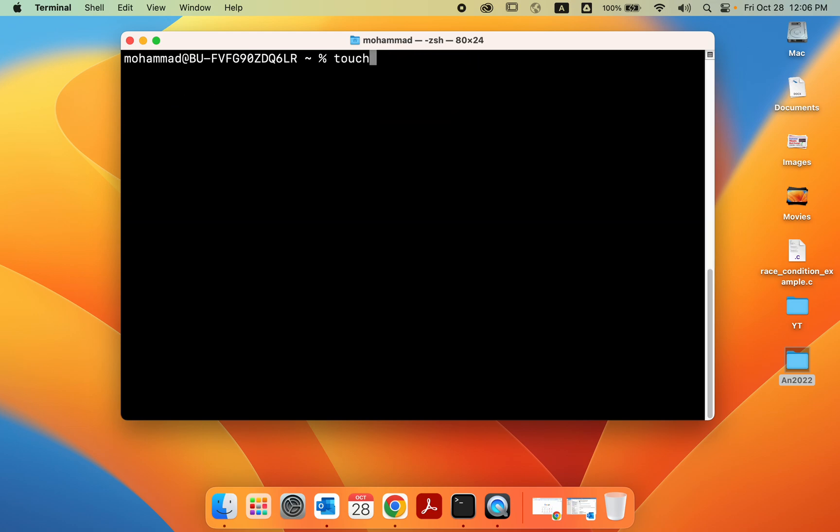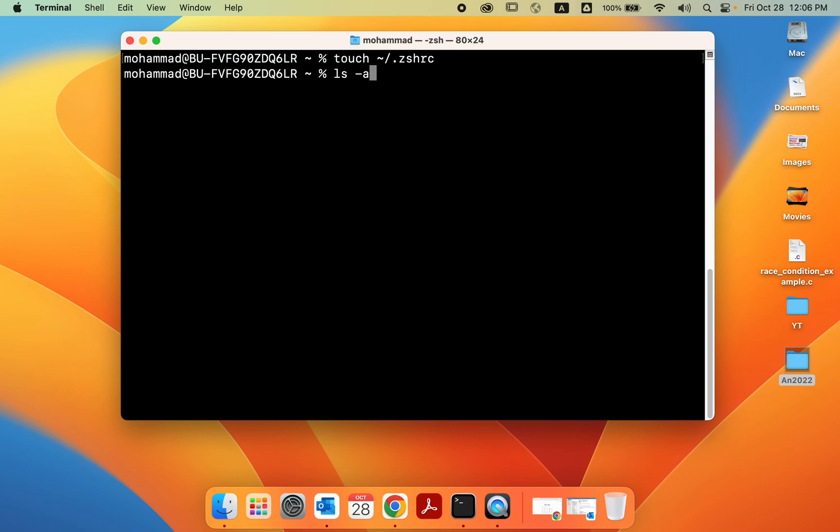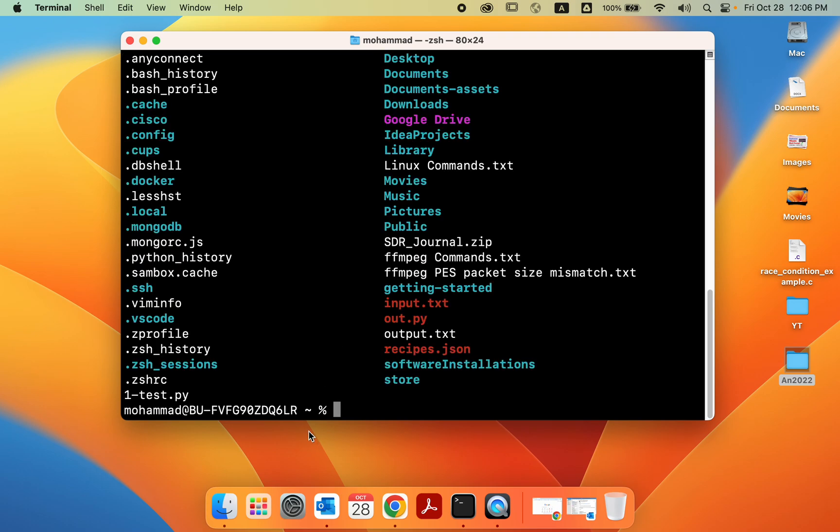So we do touch ~/.zshrc. It's going to be in the home directory. Now it should create that file. So if we verify, yeah, now we have that file.